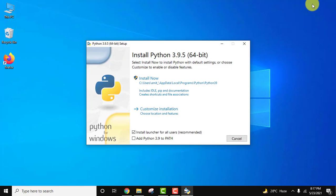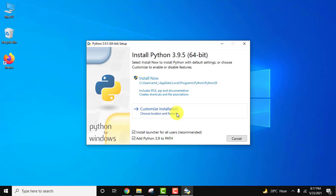The installer has started. At first, I'll add Python 3.9 to path. This is a very important step. Now click on customize installation.